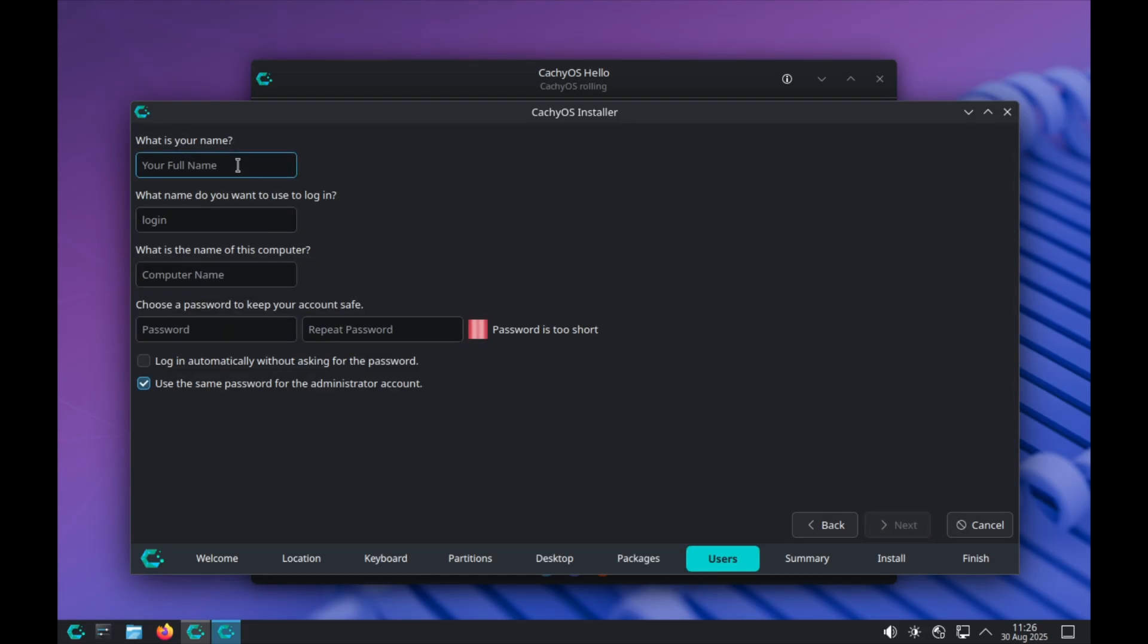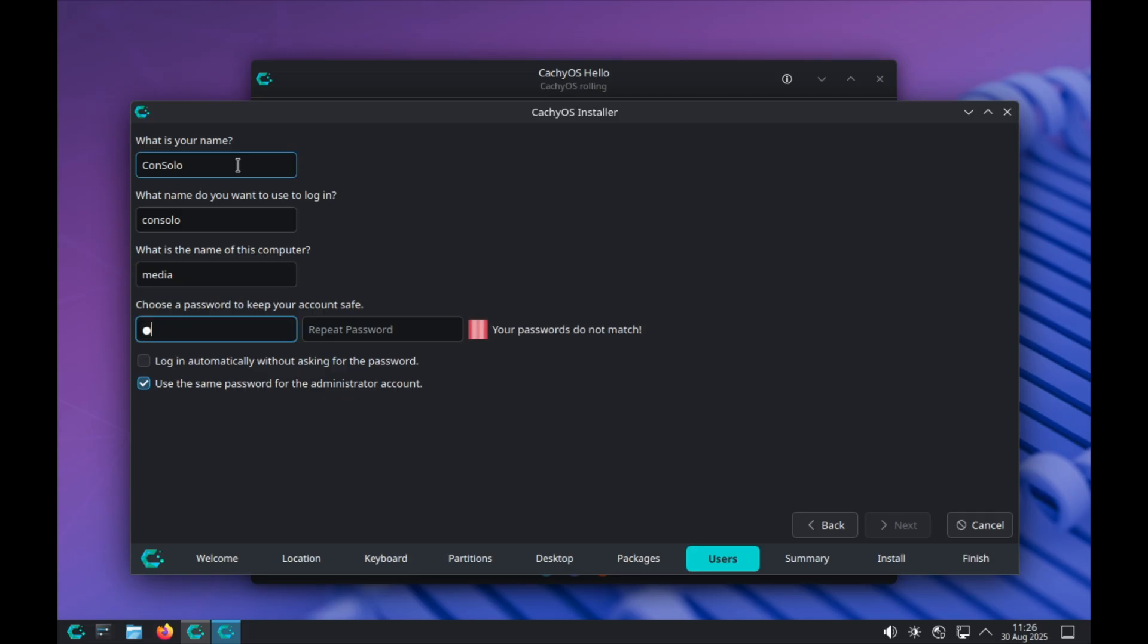And for this, let's call it Consolo. It'll be our media PC. Give it a password. And we're going to tell it to go ahead and auto-login.